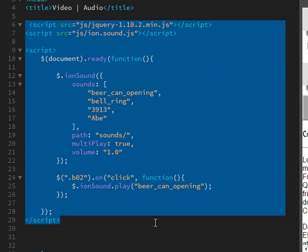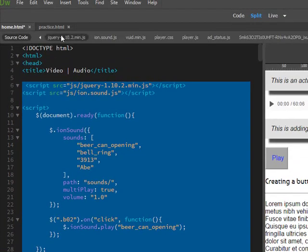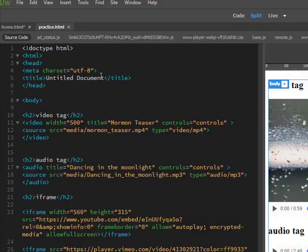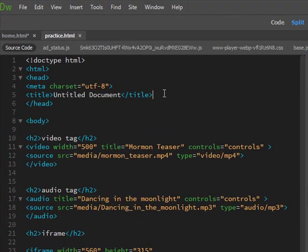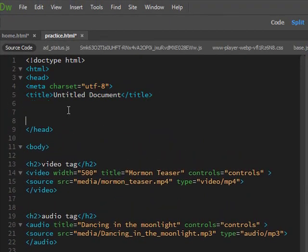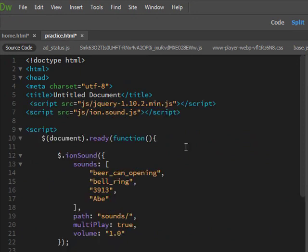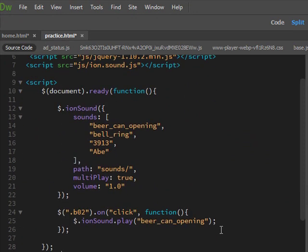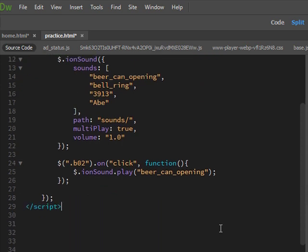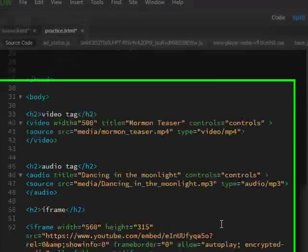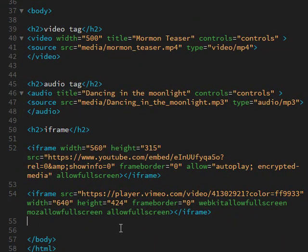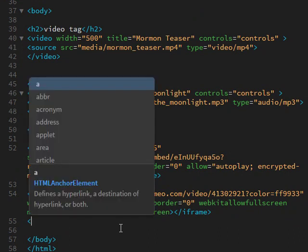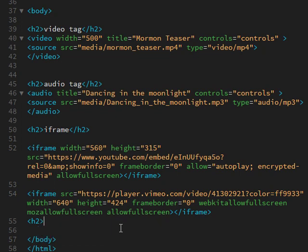All of this. And it goes right underneath the title tag. All right, and the next thing: let's do a little h2, call it jQuery.